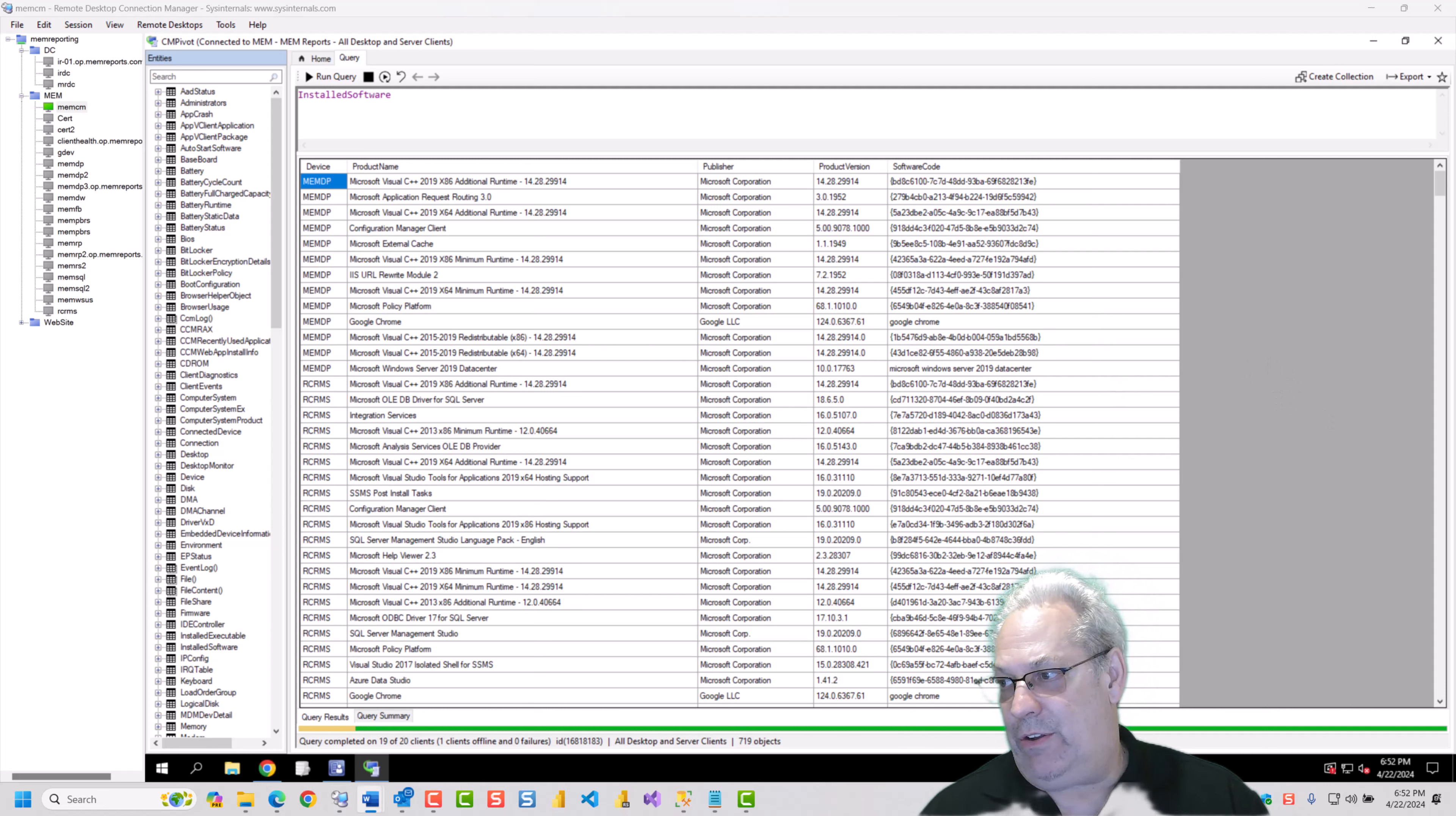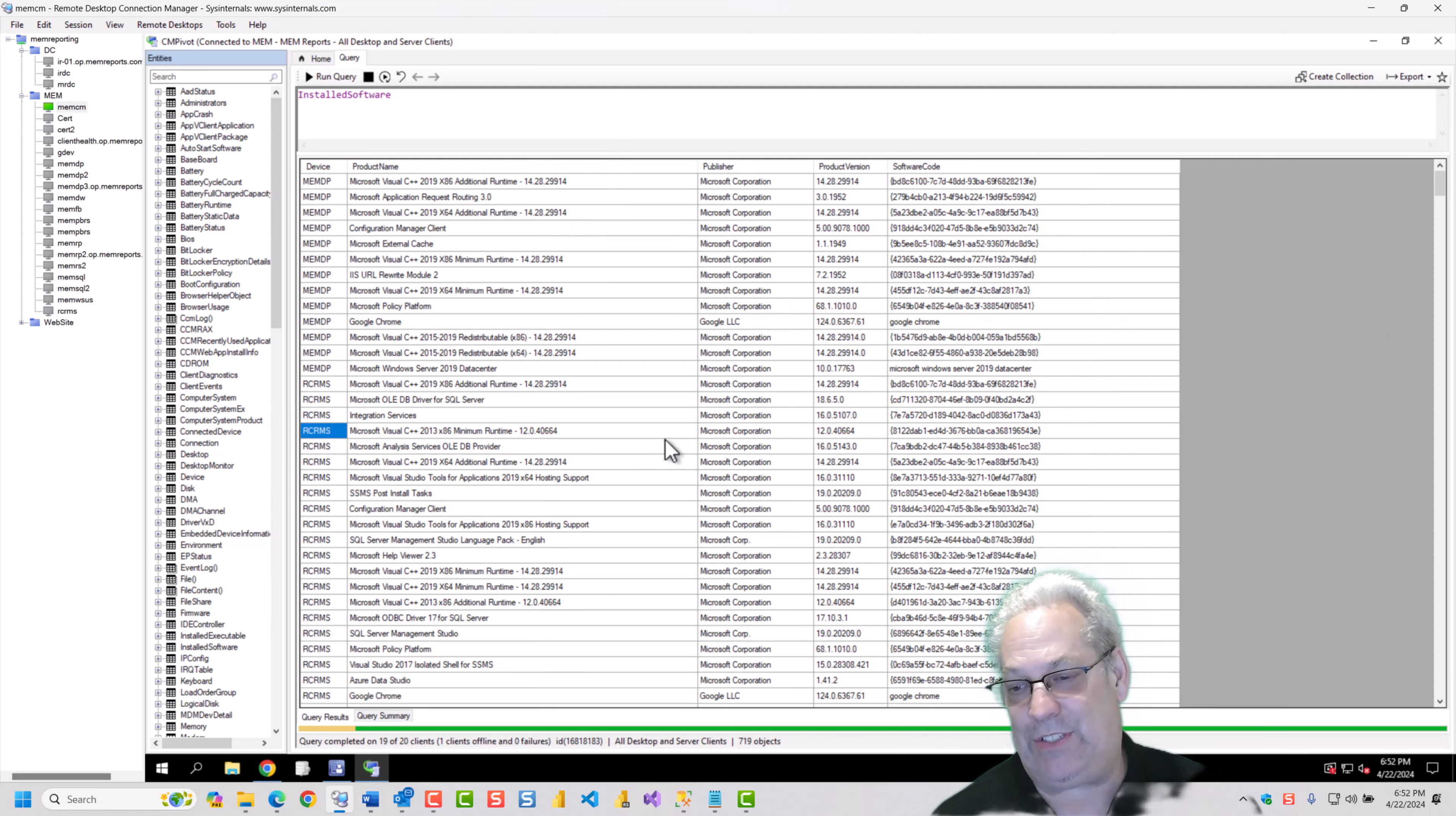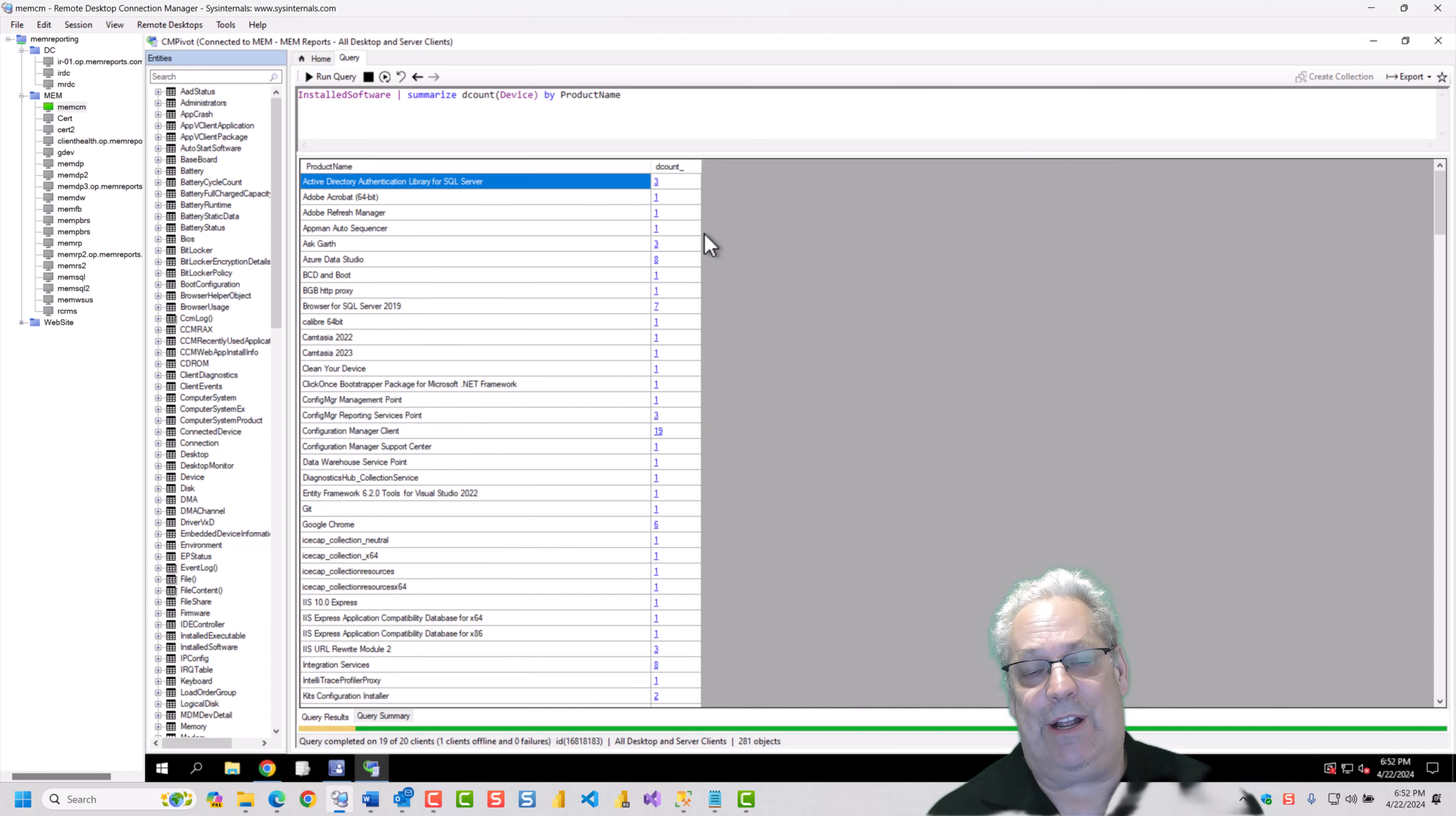So one of the other things that is really kind of cool is, it's great that we can see that there's all these devices on here. But there's 700 and some odd rows. That's a little bit much to look at. So if I run this query, and I'll run it just because it will take a second to run.